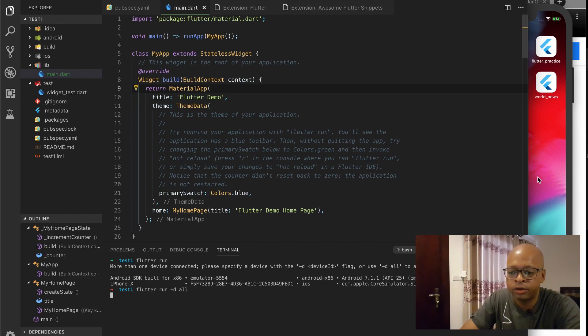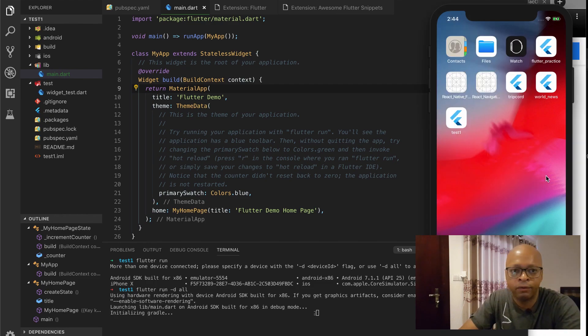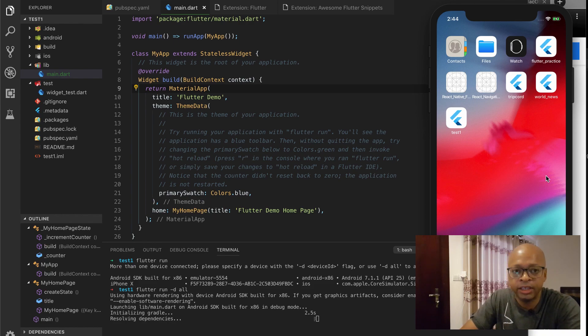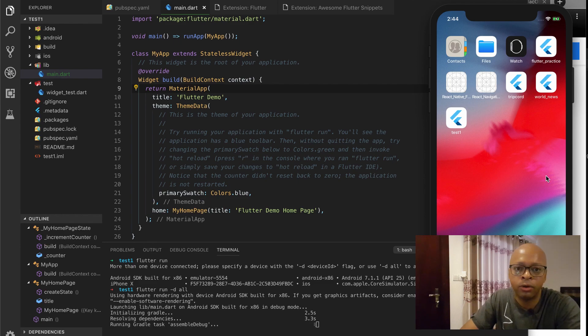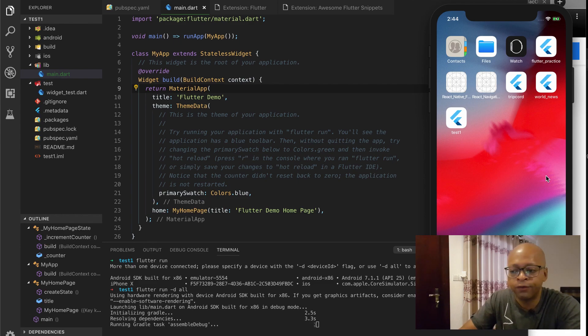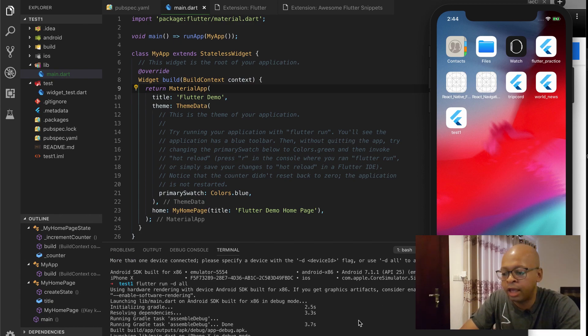But what I'd like to do instead is I like to just do Flutter run -d all. That tells Flutter to just run it on all devices that you can see. So whether it's two or ten devices, it'll run it on all. Not at the same time, but it'll run on one first and then the other and then the other.